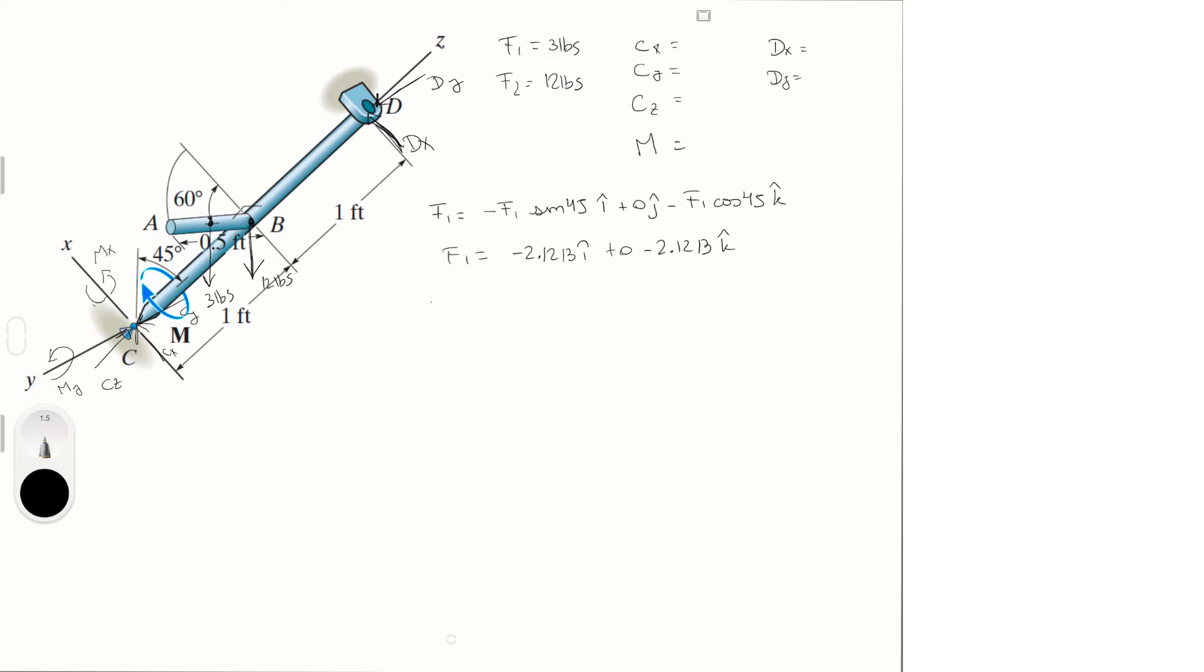Now F2 is equal to, in a similar fashion, equals to minus 8.4853 in the i, plus 0 on the j, minus 8.4853 in the k.